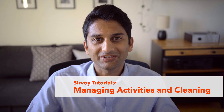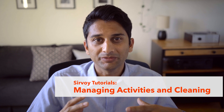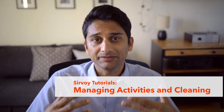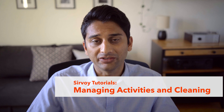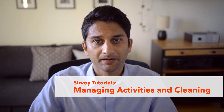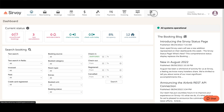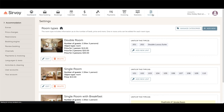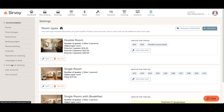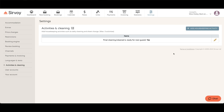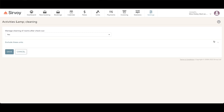In this video I'll show you how to set up your system so that activities and cleaning can be managed in Servoy. The first thing you want to do is click on settings, then go to activities and cleaning, and make sure that this is set to active. You can click on the edit pencil here and make sure that this is set to yes.